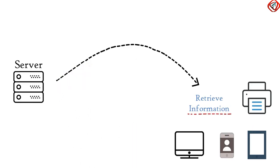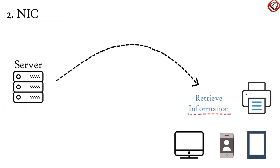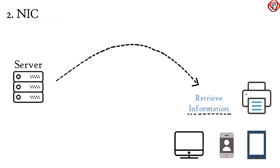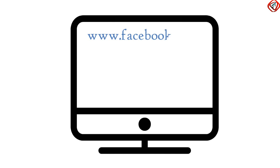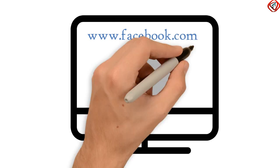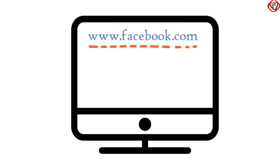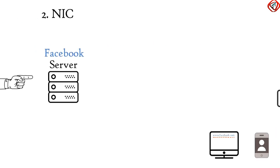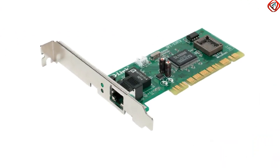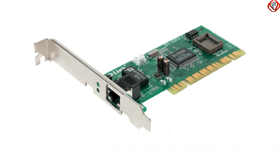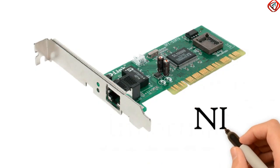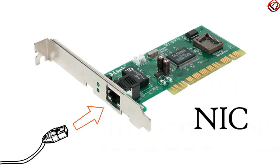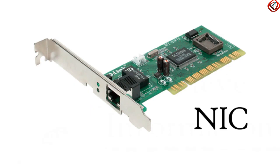Next physical component is Network Interface Card or NIC. To retrieve information of your Facebook account from Facebook server, you will type www.facebook.com in your web browser. This request is first converted to a format which can reach Facebook.com server. Device which carries out this conversion process is called Network Interface Card. Port to which we connect our LAN cable in our computers is embedded in Network Interface Card.